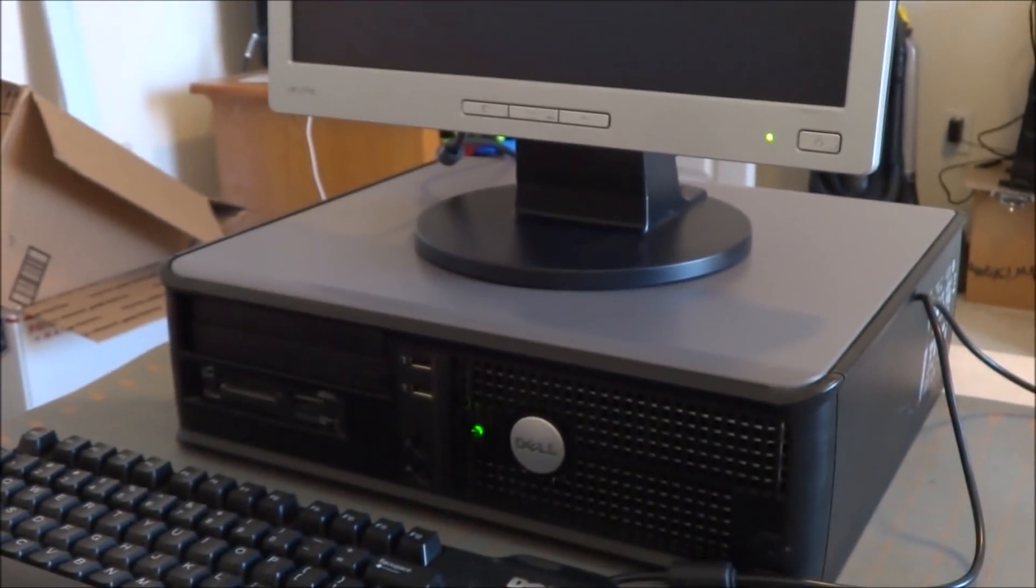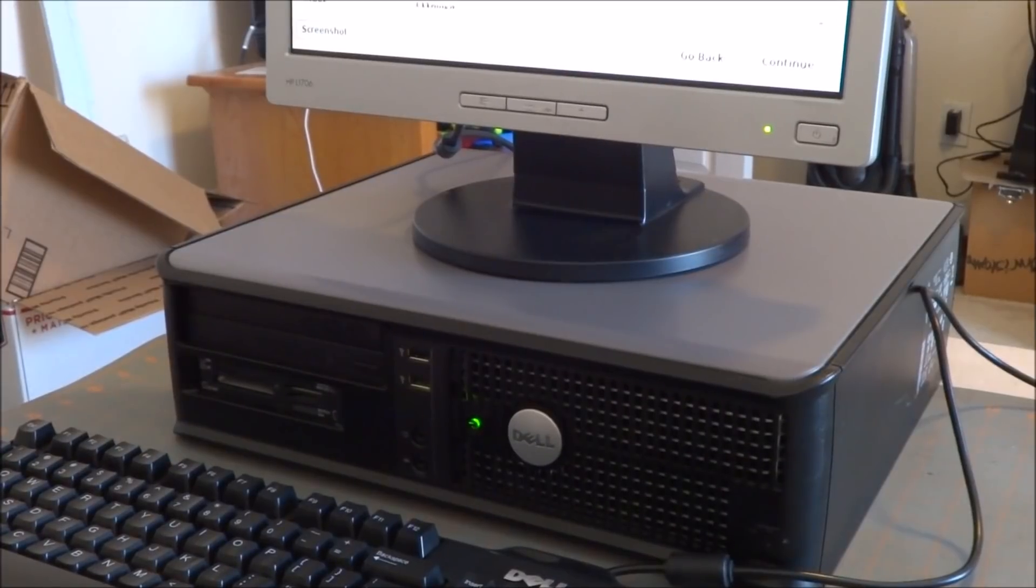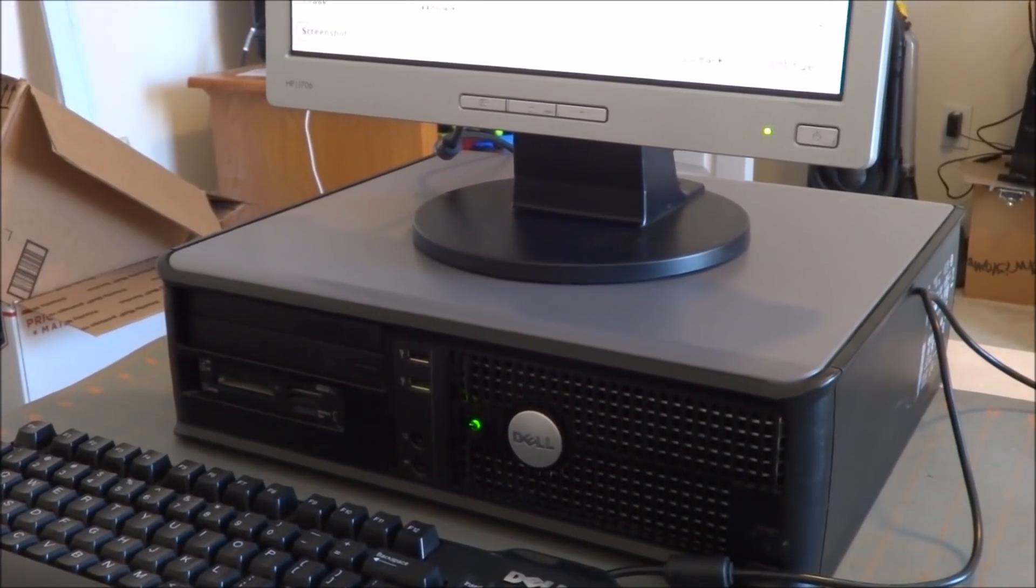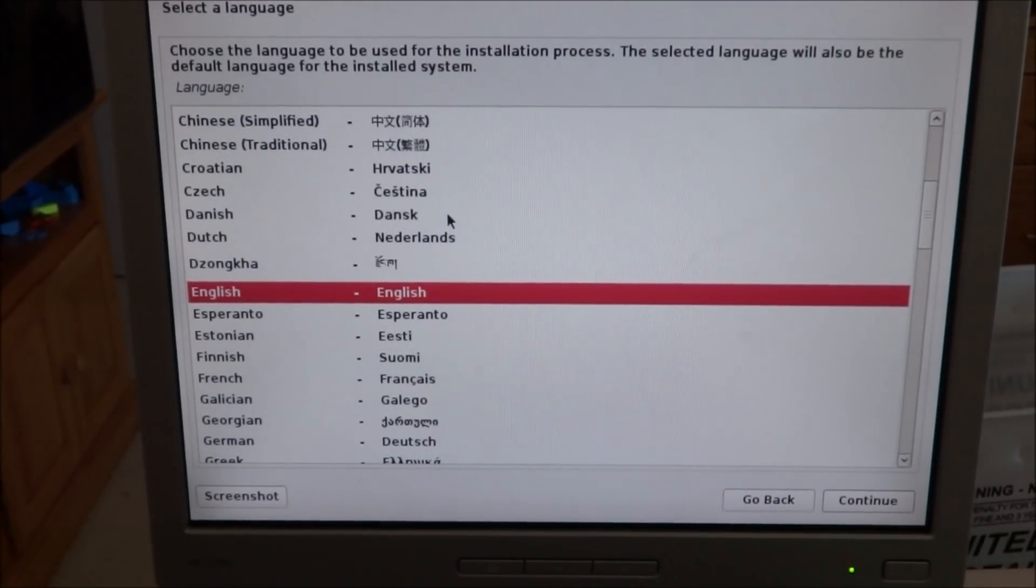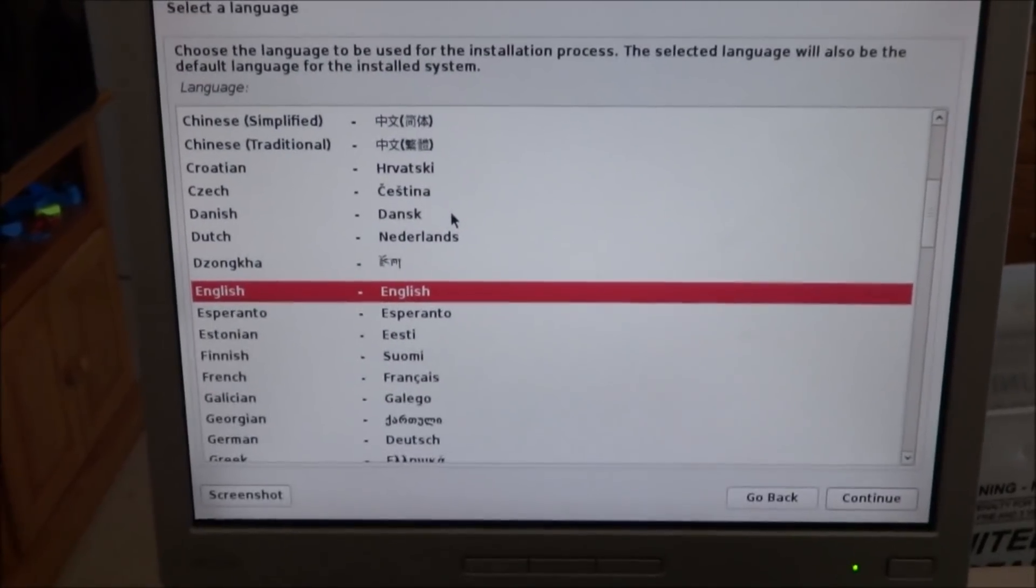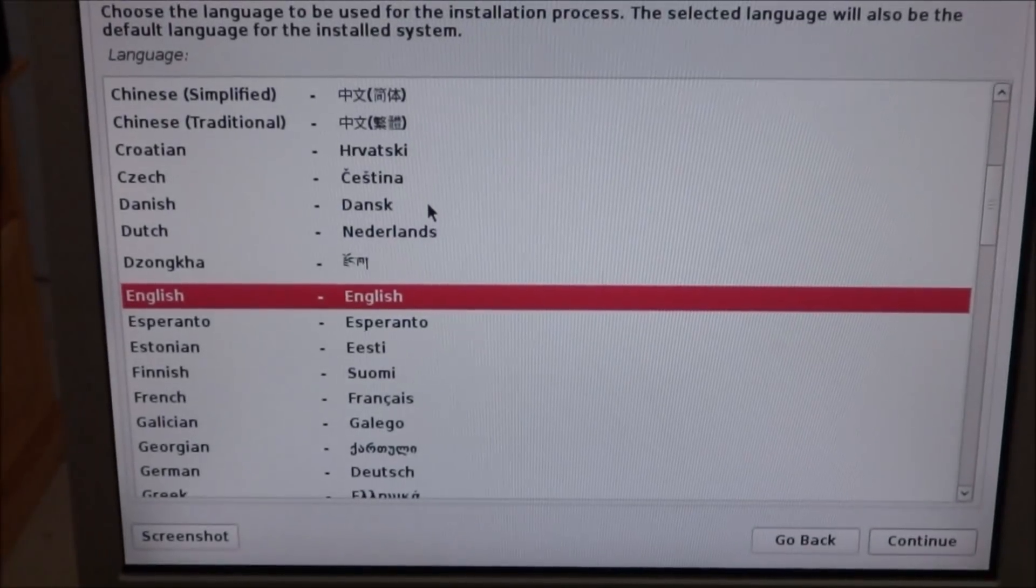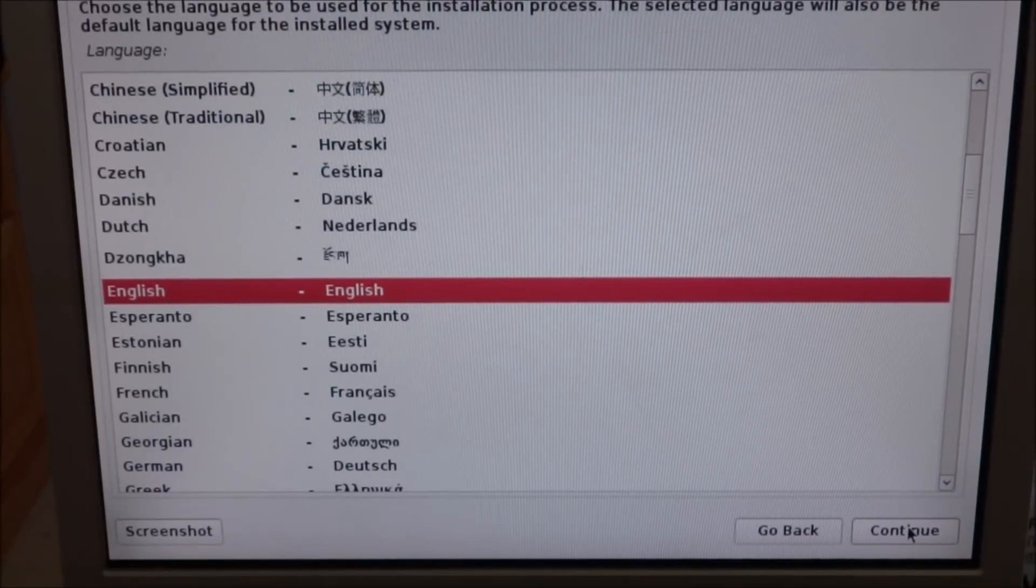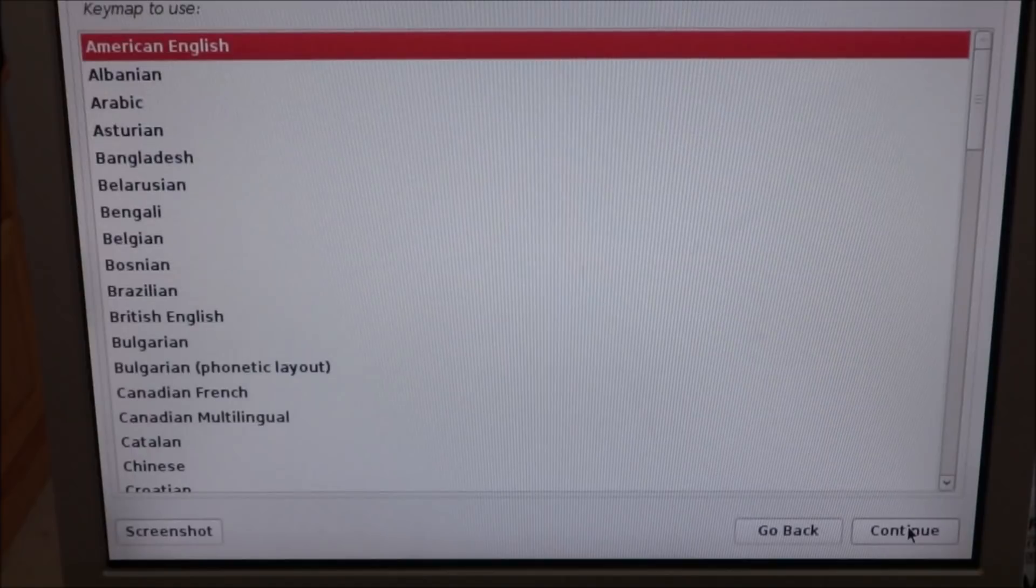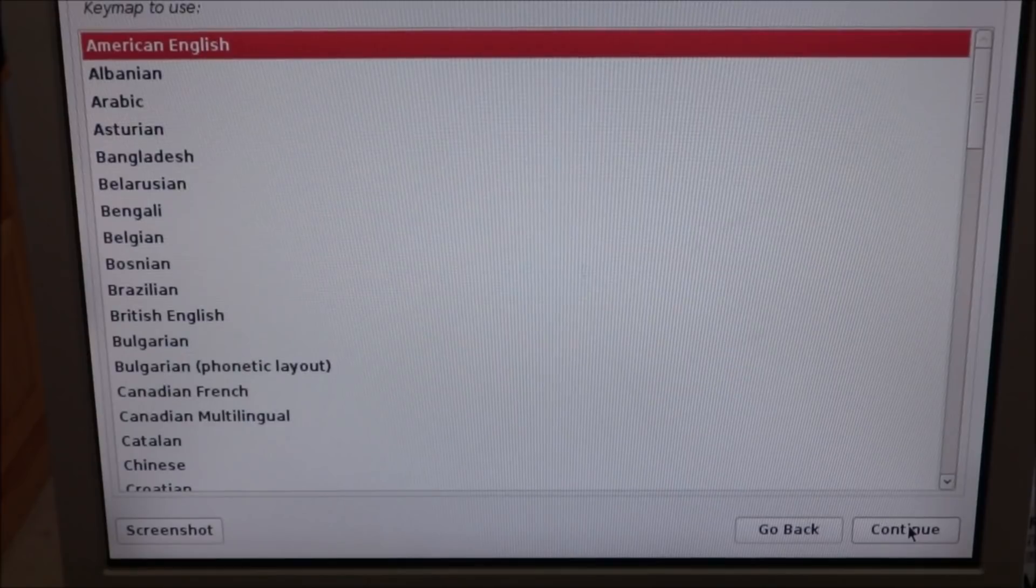It should start installing Linux. It's going to give you a menu here. I'm going to select English, hit continue. United States American English for your keyboard.